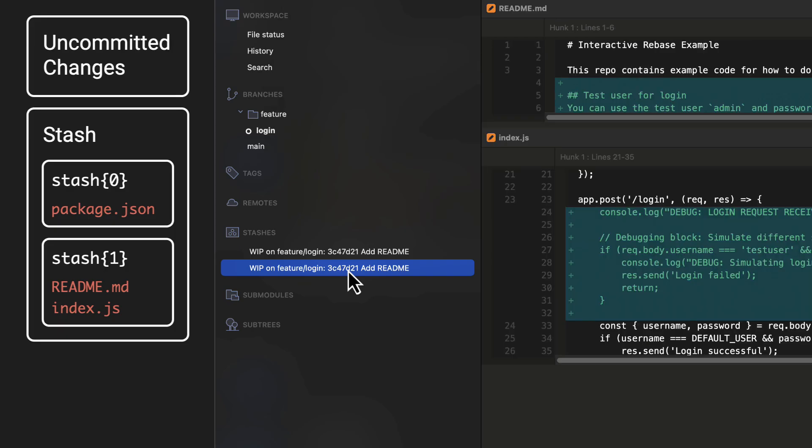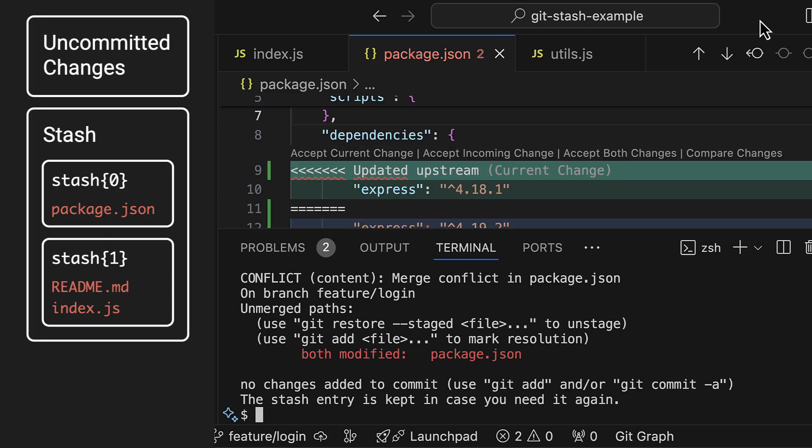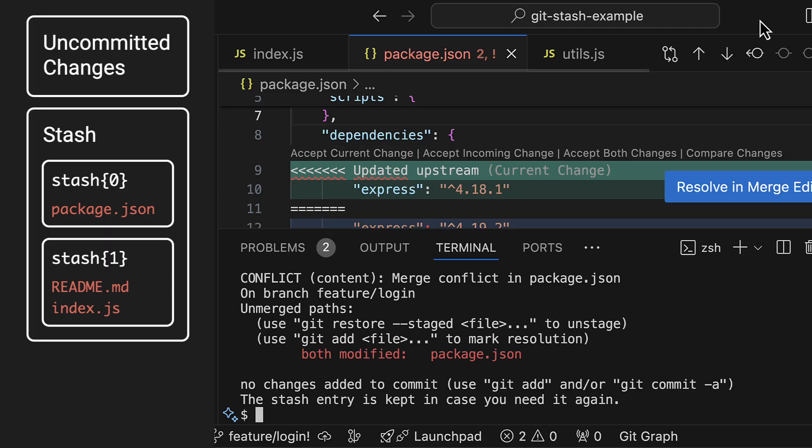One more thing to be aware of is that you can get merge conflicts when popping a stash off the stack. This can happen when the state of your repo changed since you created the stash, for example because you switched branches or created a new commit in between.